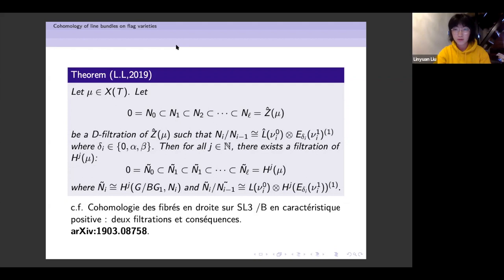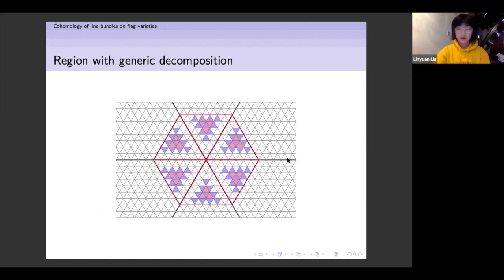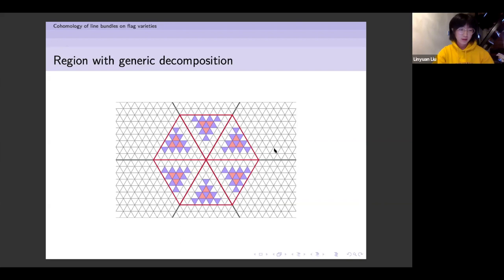Almost all the main results in this article work for every characteristic, even for two. But if you look really closely, the proof will be different when p equals two and three, because something weird happens in the lowest p^2-alcove. The final result works for every characteristic, but the proof is a little bit different for p equals two and three.